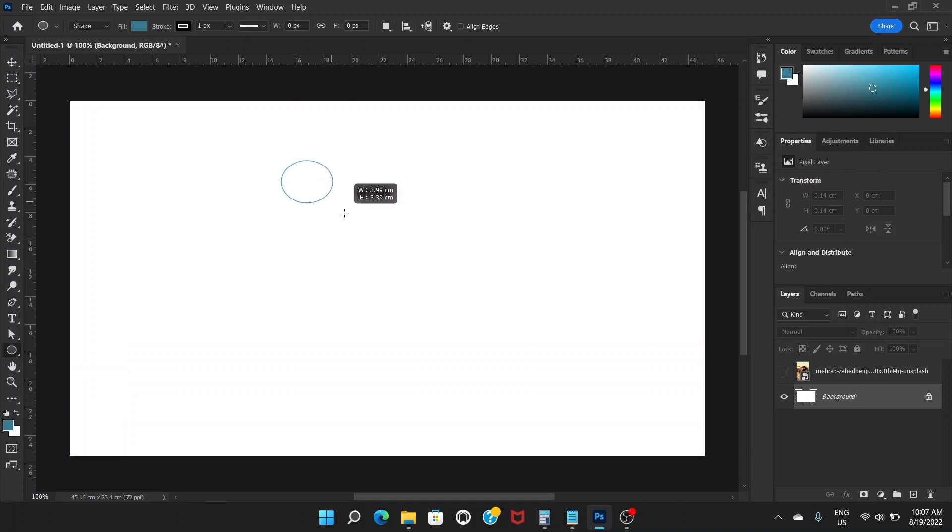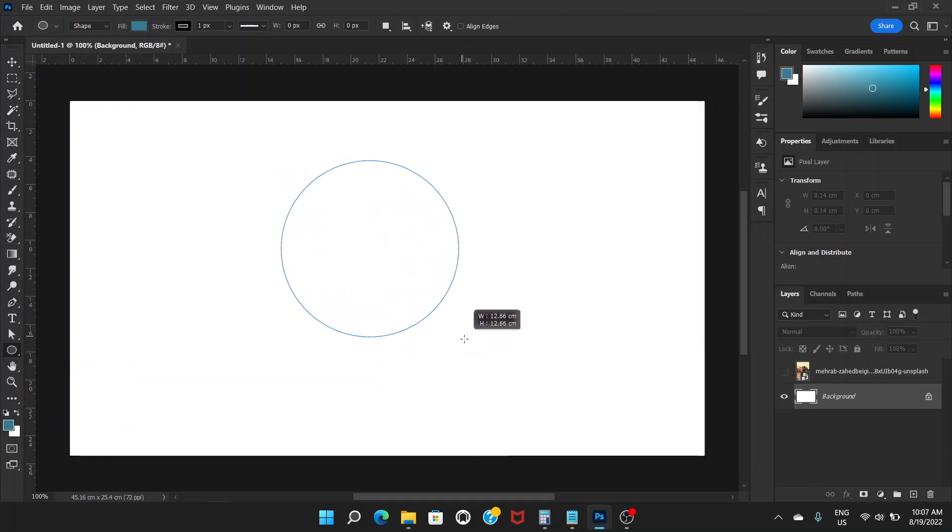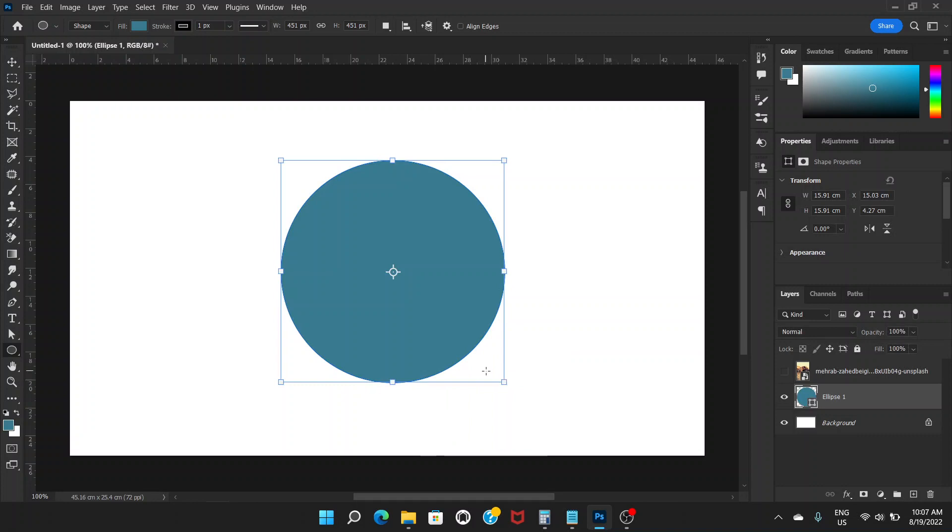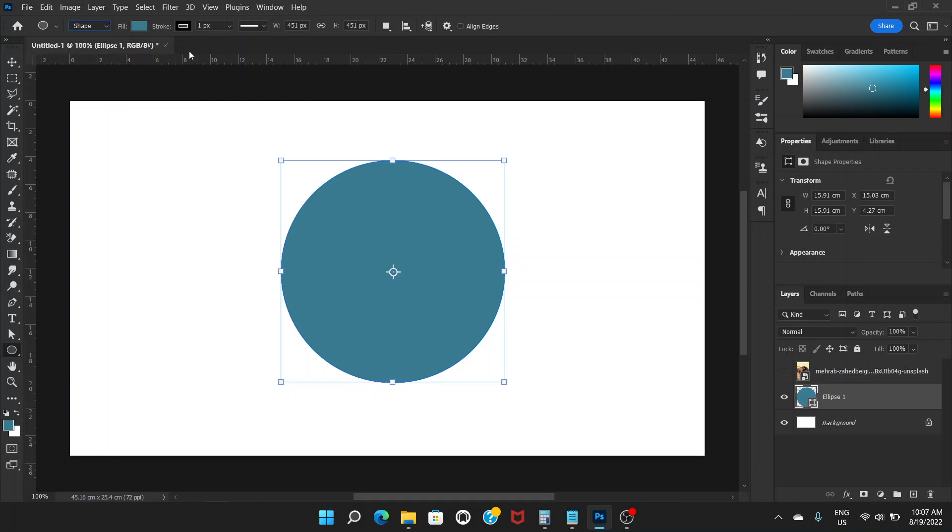Drag like this and hold shift key. This makes the perfect circle. So we can see a shape here. When you draw this shape, just make sure that this is on shape, not path or pixels. That's very important.